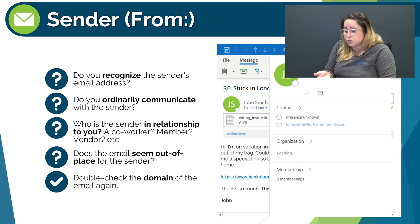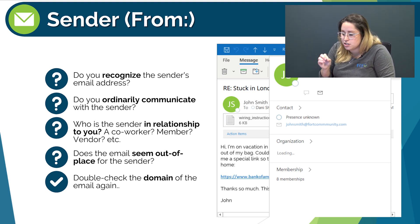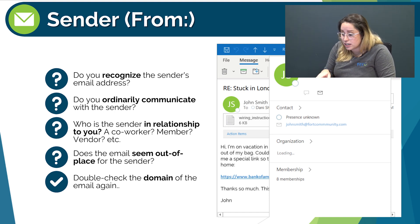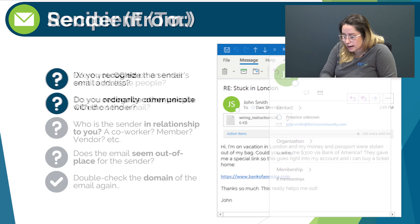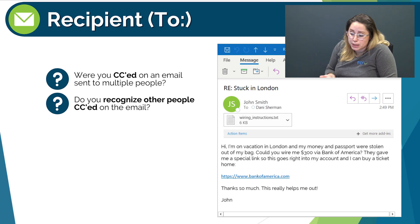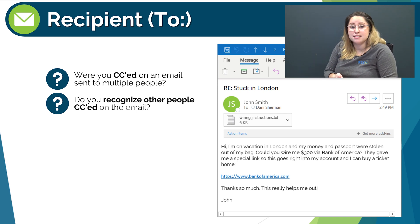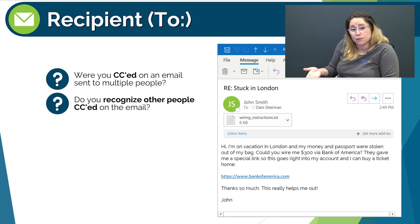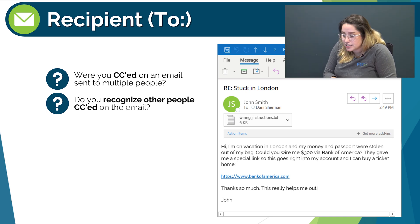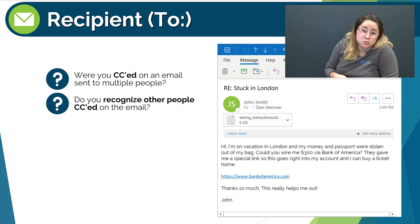And then lastly, double check the domain of the email again. If you take a closer look, John's email address is johnsmith@fortcommunity.com with an extra M. Without looking closer, I may not have noticed that. Next, recipient: were you CC'd on an email sent to multiple people? It appears as though I'm the only person that John emailed in this email chain. However, there could be a BCC, or blind carbon copy, that I'm not seeing. Do you recognize other people CC'd on this email? Not applicable here, but it's still important to check.